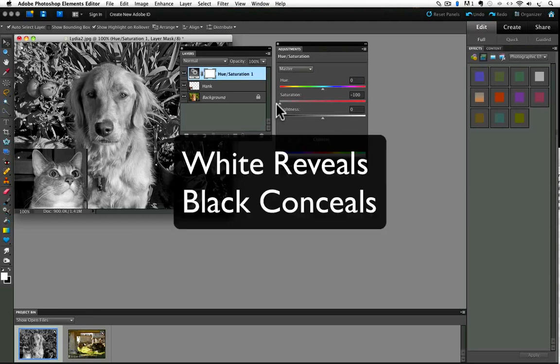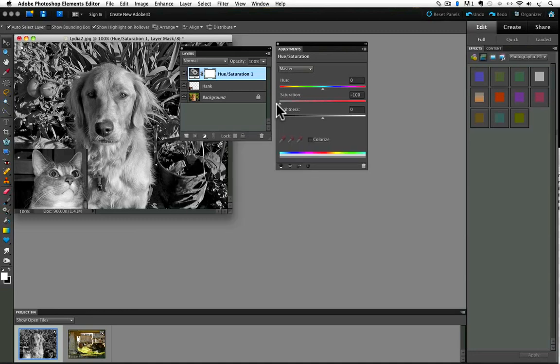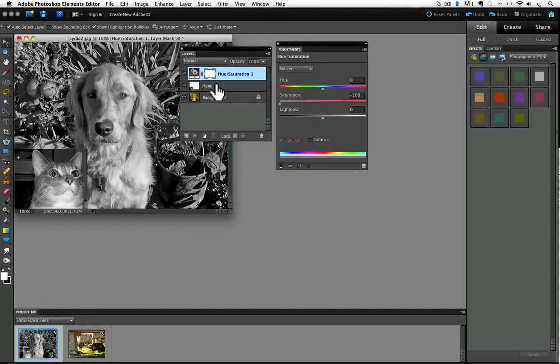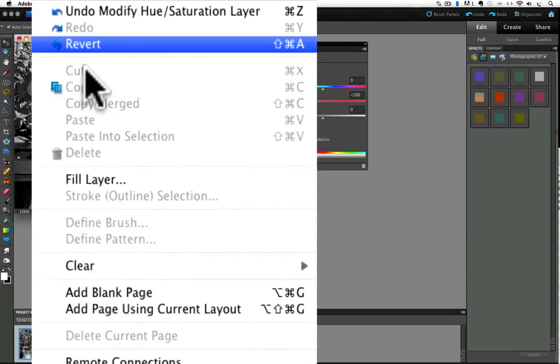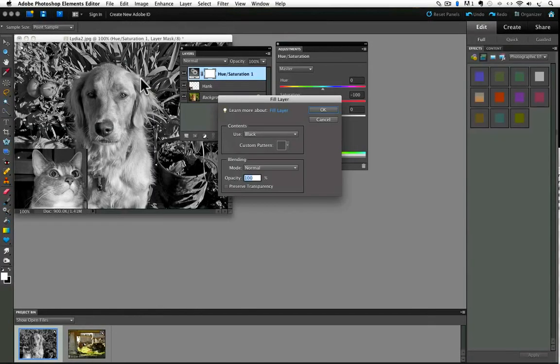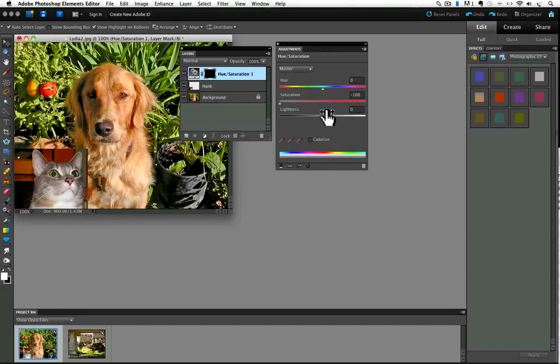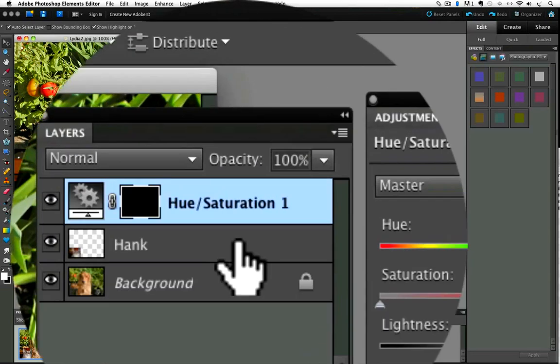If you saw my video on layer masks, you know that the rule for layer masks is white reveals, black conceals. And right now, by default, our layer mask is completely white. So it is revealing our desaturation move on that whole layer. I can hide our move or conceal it by filling the layer mask with black. And there's a couple ways to do that, and I'm just going to go up to the Edit menu and choose Fill Layer. In the dialog box that appears from the pop-up list in the Use field, I'll choose Black and then click OK. And the layer mask turns completely black, hiding the effect of our adjustment layer.